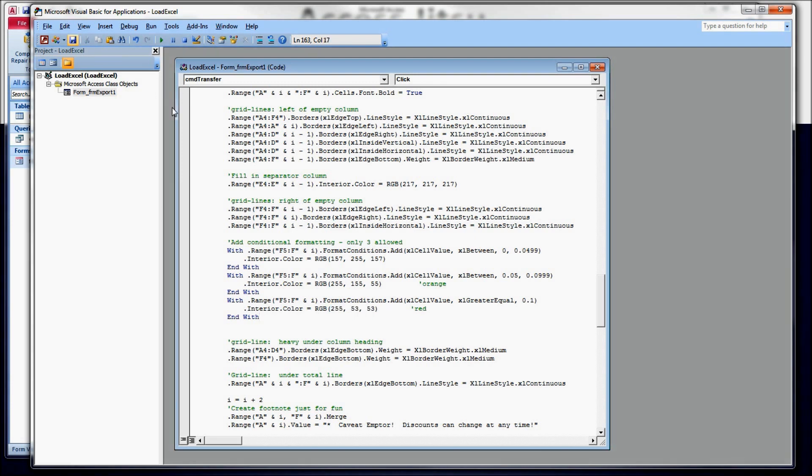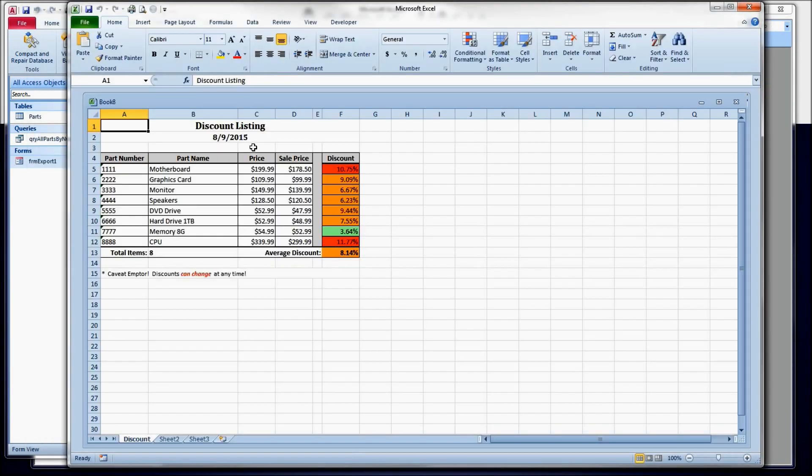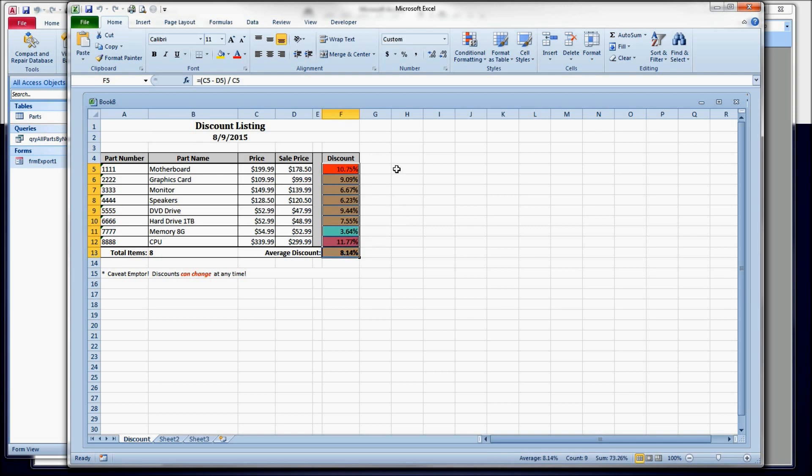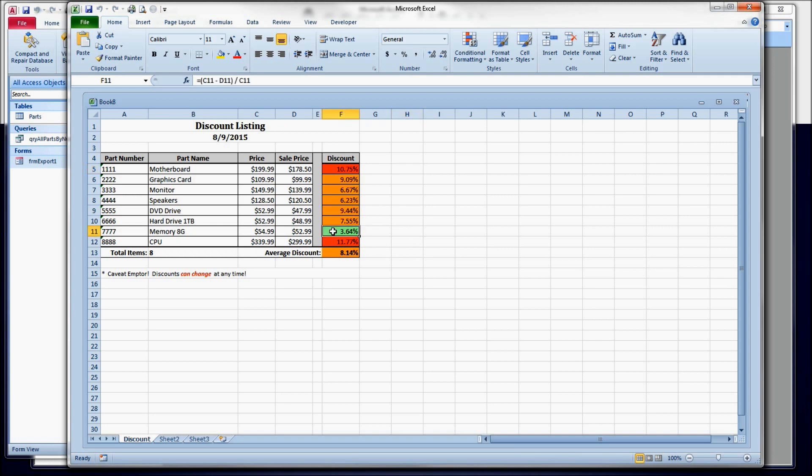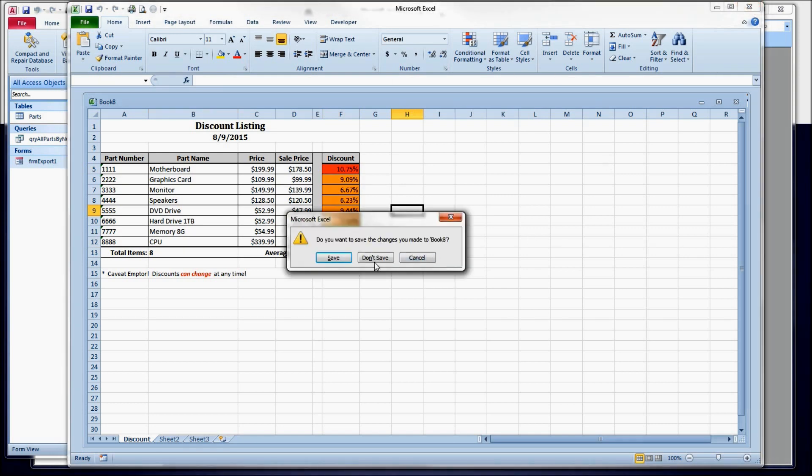I'm going to save that and take a look at what it gives us. And there we go. So we've got our shading and our column headings. And then we've got our cells shaded based on the value. We've got a green here below 5. We've got quite a few here between 5 and 9. And we've got 2 above 10.